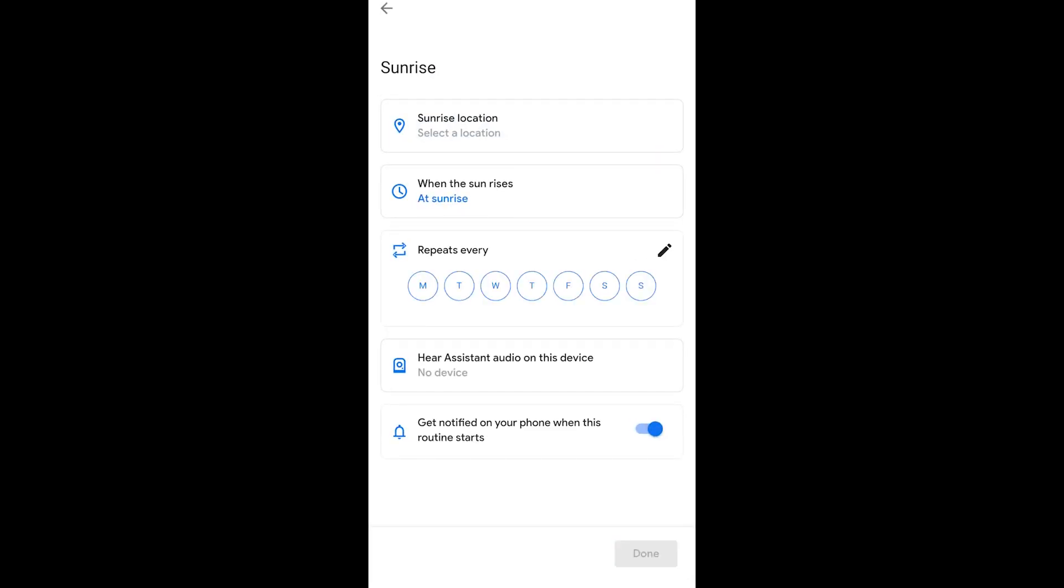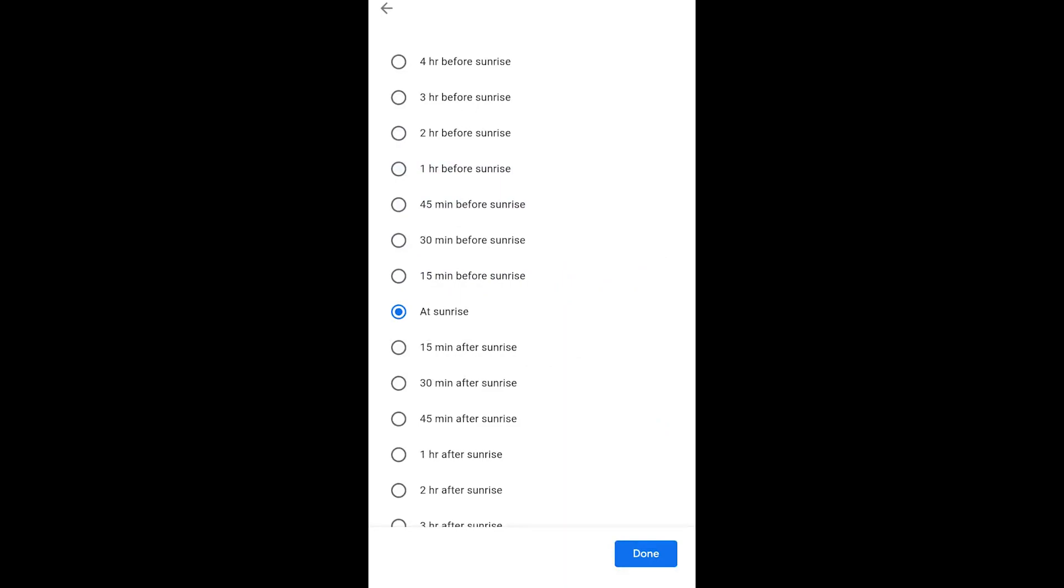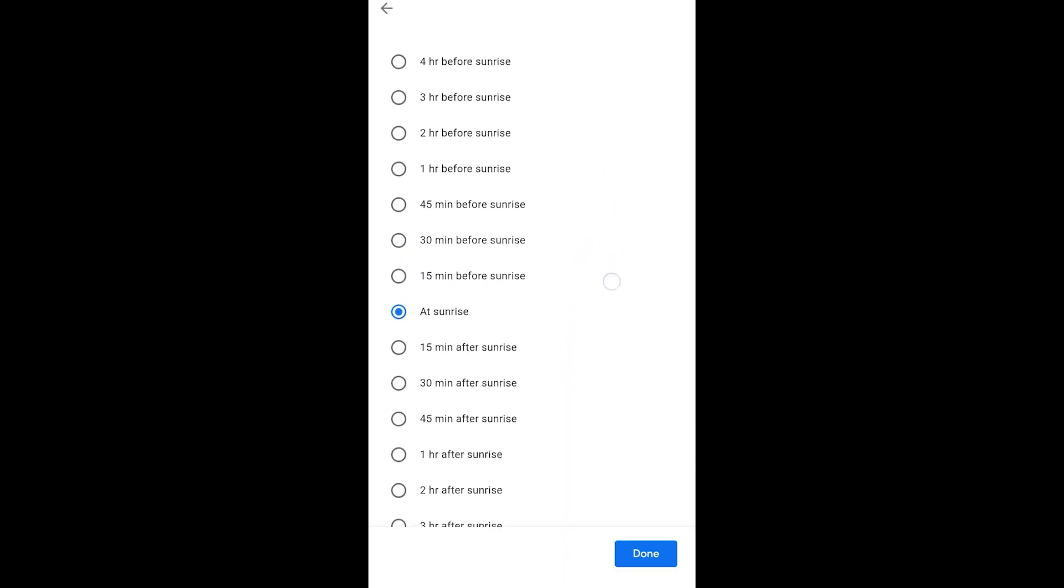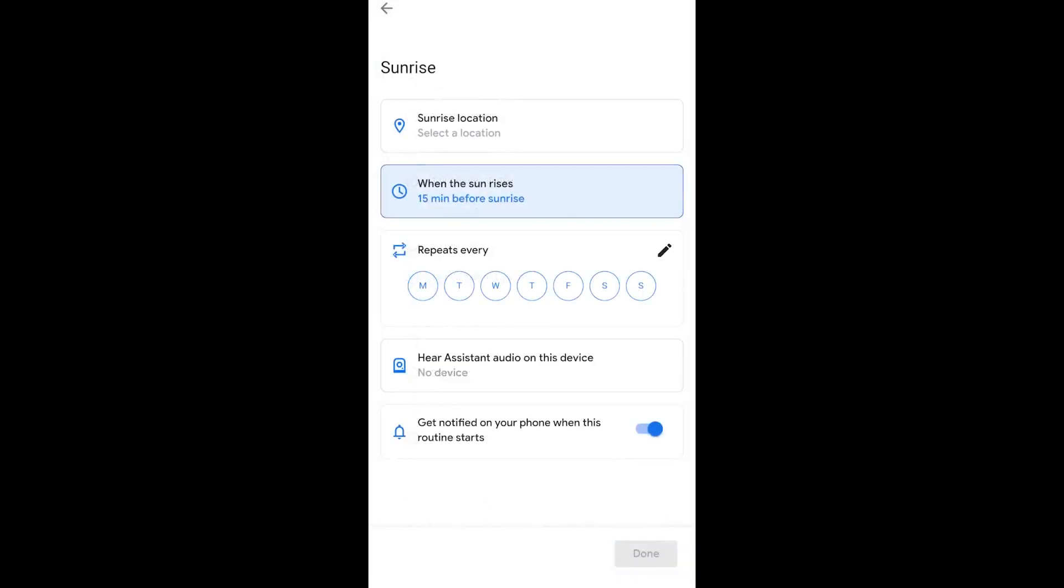So I click Sunrise. And what it's going to do, it's going to ask you for your location. It's going to say, hey, at sunrise. You can repeat it any day if you want. So I'm going to say, at sunrise. And I'm going to say, in my situation, just for my example, I could set it 15 minutes before sunrise, 30 minutes before sunrise, whatever. So let's just say 15 minutes before sunrise.